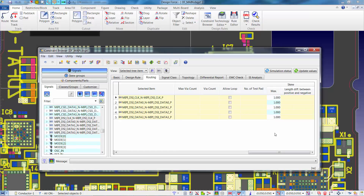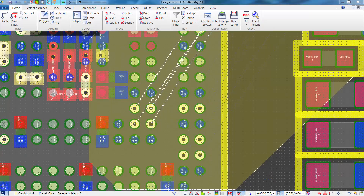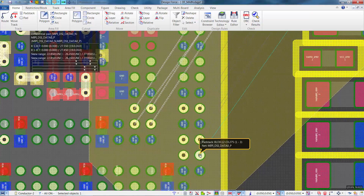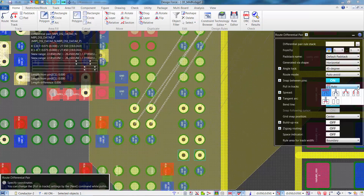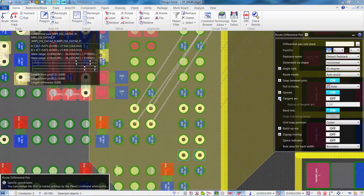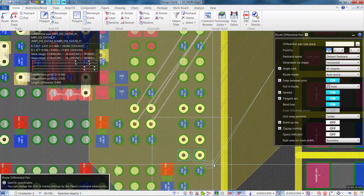At this point, we're ready to begin manually and/or automatically routing the differential pairs for the MIPI DSI bus. When we manually route the differential pairs, we have two options: we can use the route differential pair functionality, or we can use the trunking functionality. With the route differential pair functionality, you'll notice we have several options under pull-in tracks for pad exit and entry, and we can also turn tangent arc on and set the radius of the tangent arc.